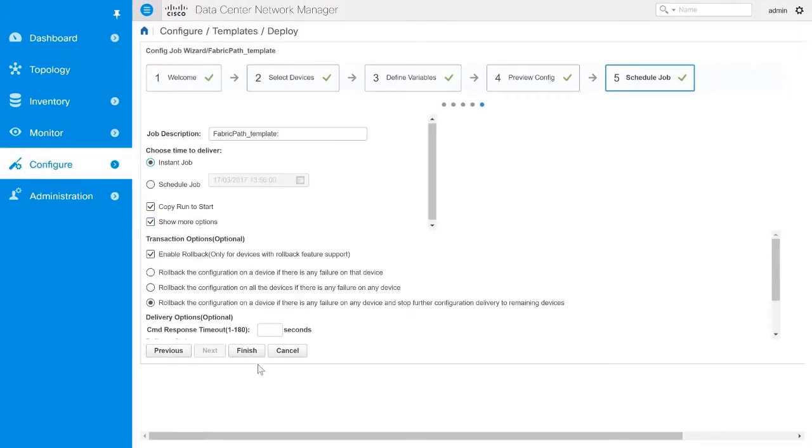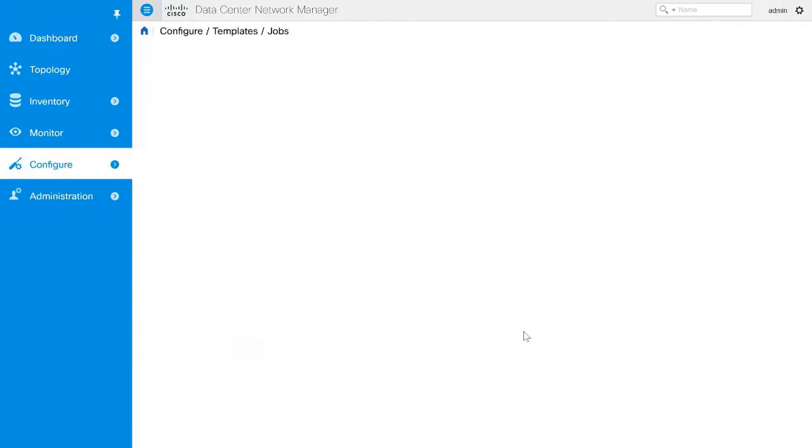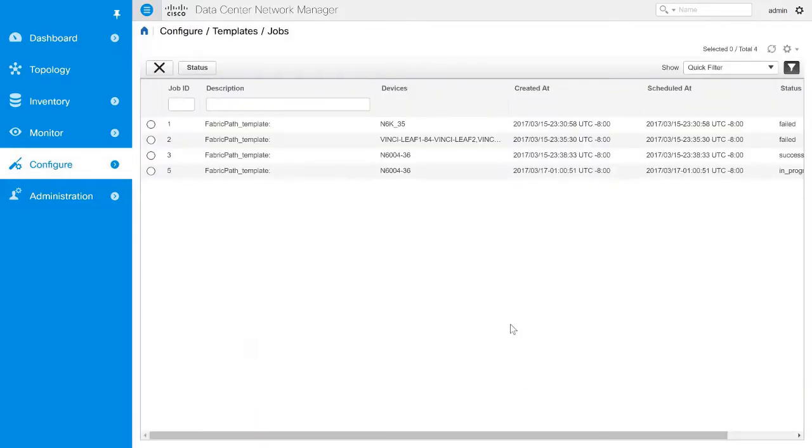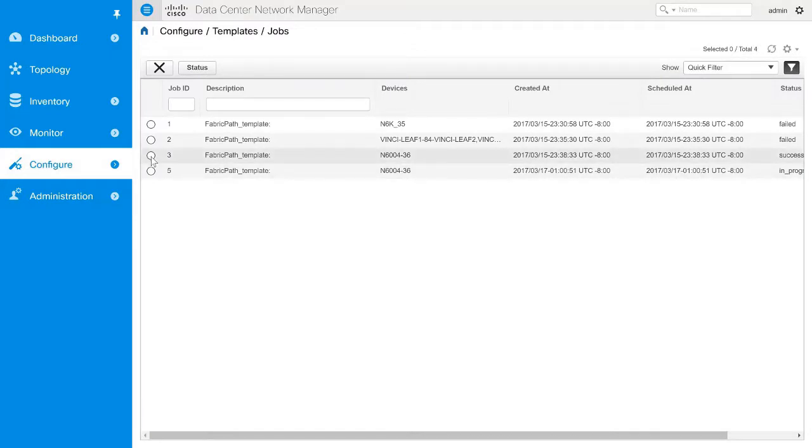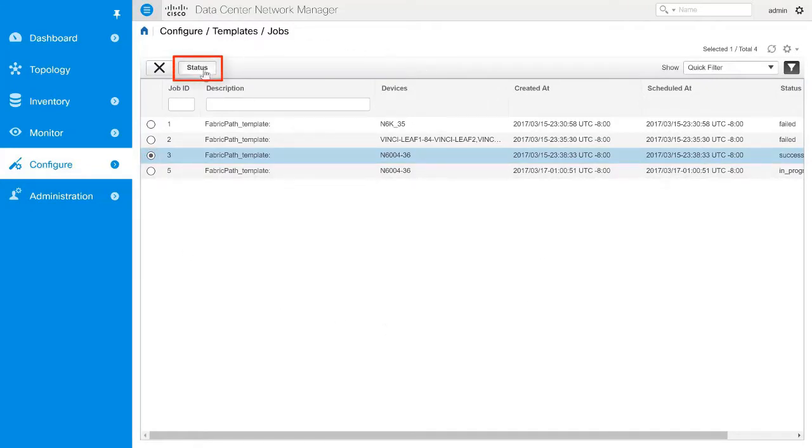Click Finish to create the job. Once the job is created, the Jobs page opens to display the created jobs. To view the job status, select the Job ID and then click Status.